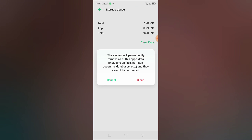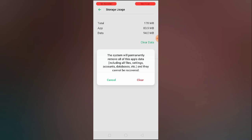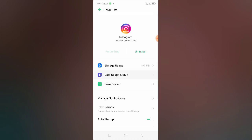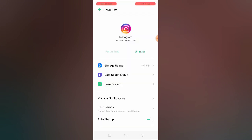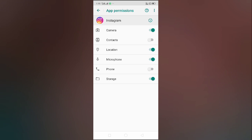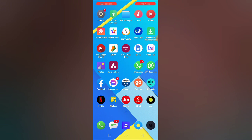Clearing the data doesn't mean your posts and photos will be deleted from your Instagram account — it won't delete anything. It simply means you will be logged out, as your login details saved on the device will be cleared. You'll just have to log in again. After clearing data, go to data usage settings, enable network permission for Wi-Fi and mobile data, then go to permissions and allow all permissions. Then open Instagram, go to story, check for music, and your problem should be fixed.